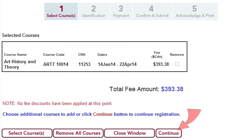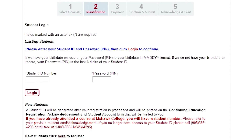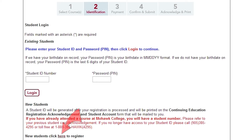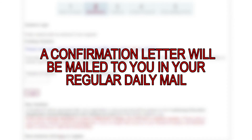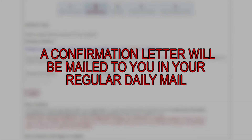Select Continue when satisfied. You will then be directed to the identification page. Enter your student number and PIN password. If you are a new student, select here at the bottom to register as a new student. Once identification and payments are made, you will be brought to a Confirm and Submit page. Once continuing, you will receive a confirmation page, and a confirmation letter will also be mailed to you.